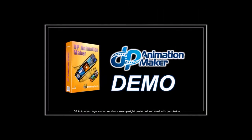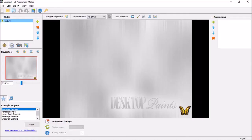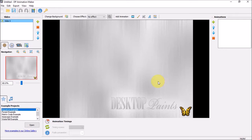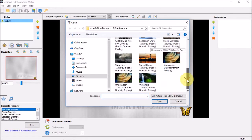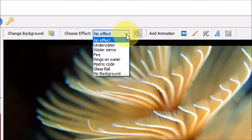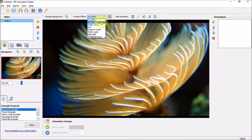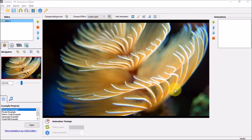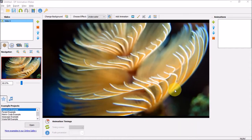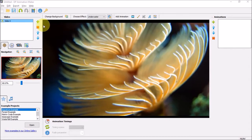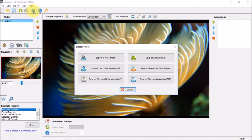I'll be creating an in-depth demo and walkthrough tutorial, but let me briefly show you how it works with a very simple example first. You start off by adding a background image. I'm going to choose this underwater image, and under effects I'm going to choose underwater. As you can see, right off the bat it creates a cool animation effect. You can then click the export button and choose from different video formats as well as animated GIF.